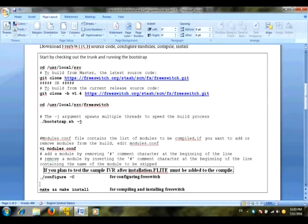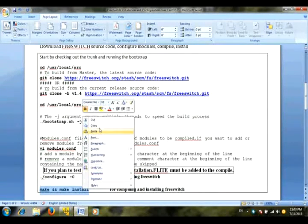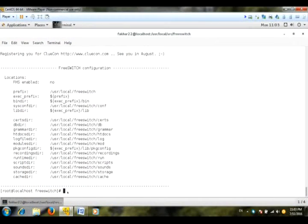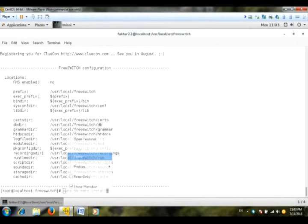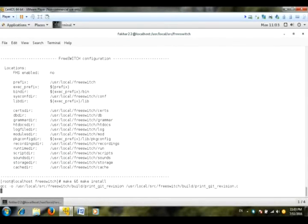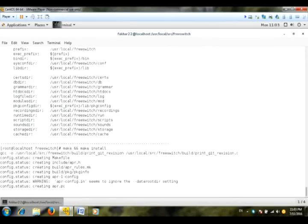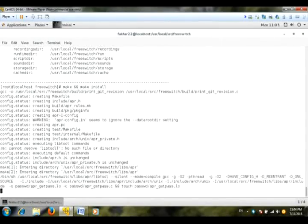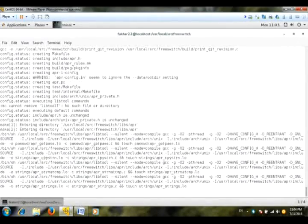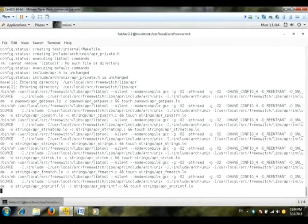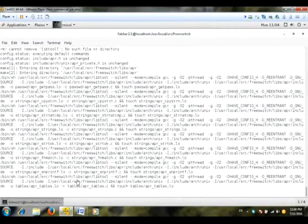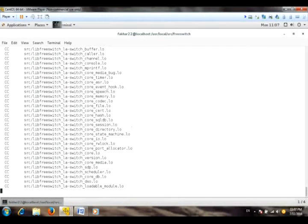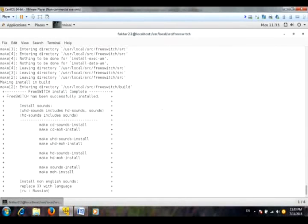Now we will compile FreeSwitch using make and make install commands. Now we have to wait until the result of execution of this command. FreeSwitch has been successfully installed with all prerequisites.